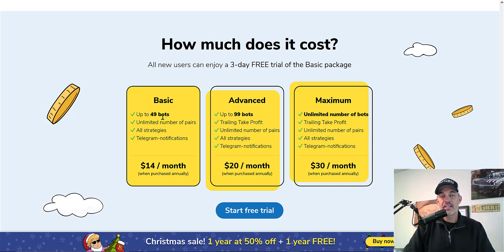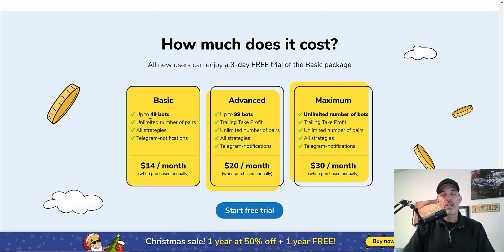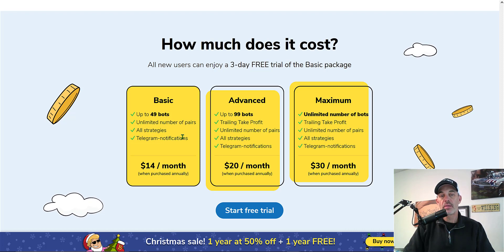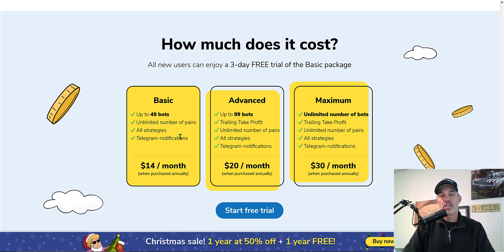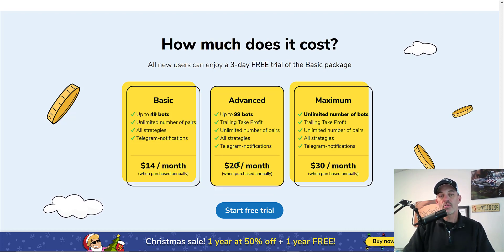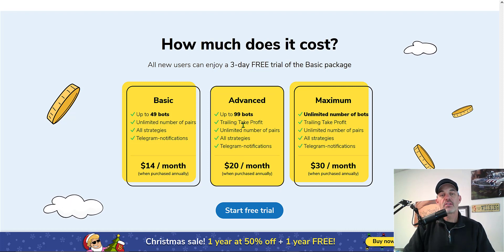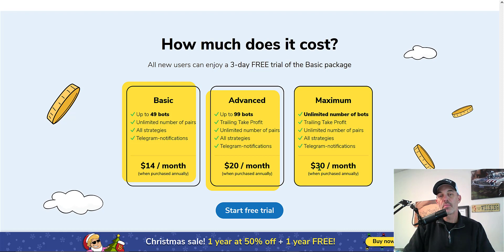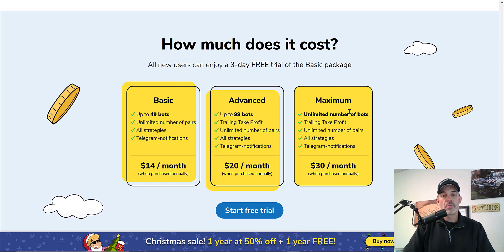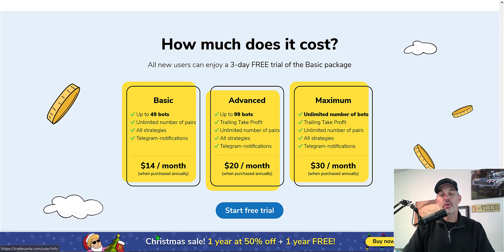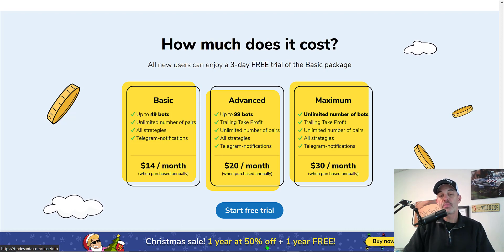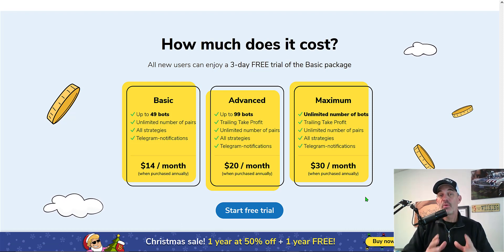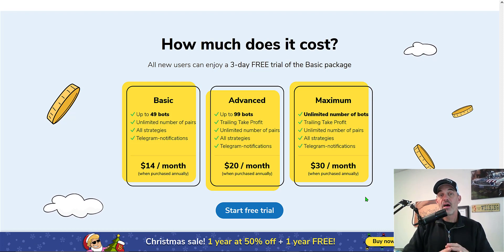It's basically $14 a month that'll give you 49 bots, unlimited number of pairs, all their strategies and telegram notifications. The upgrade to $20 a month will get you the trailing take profit and about double the bots, and then the $30 a month basically unlimited bots. They are offering a Christmas special of one year at 50% off and one year free. But with that being said again, I'm not recommending you use this platform.